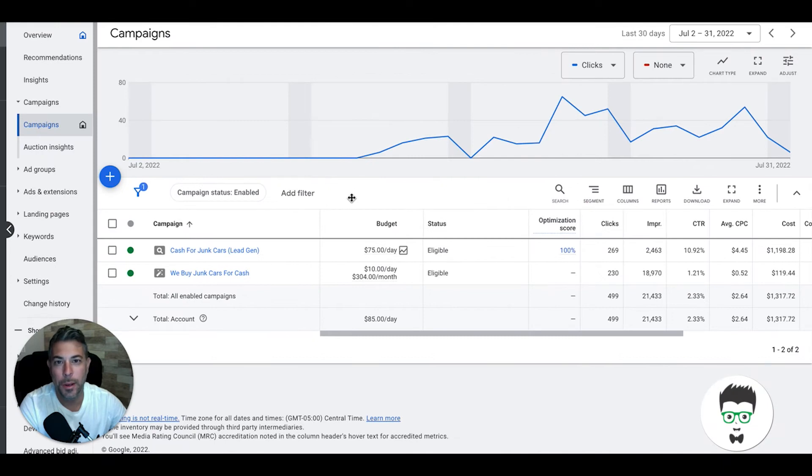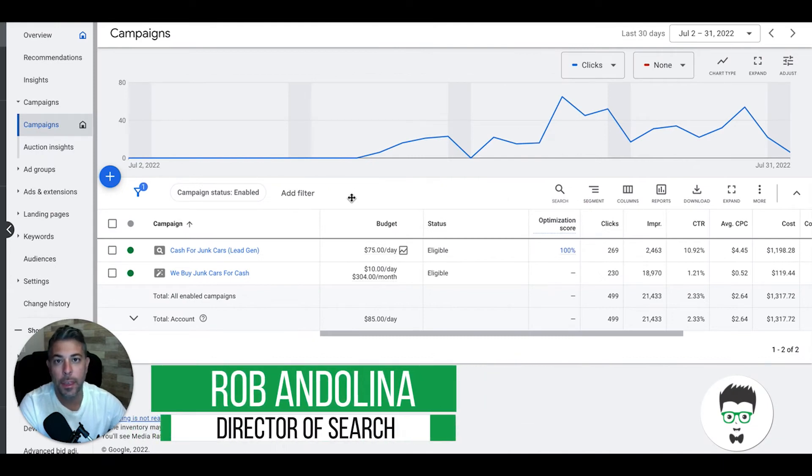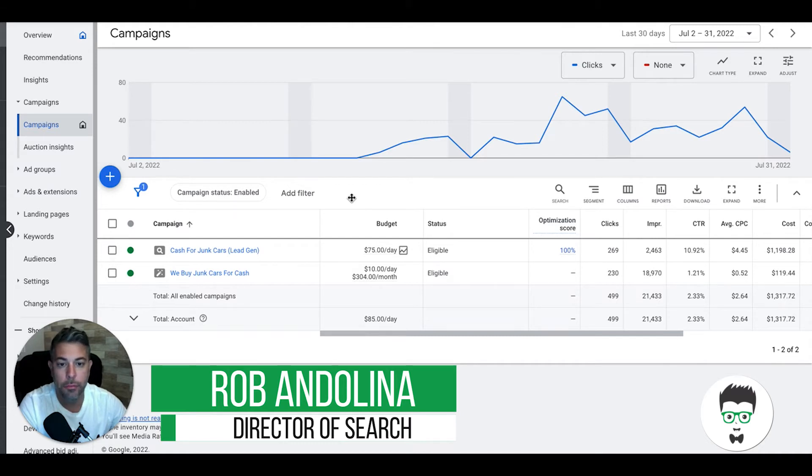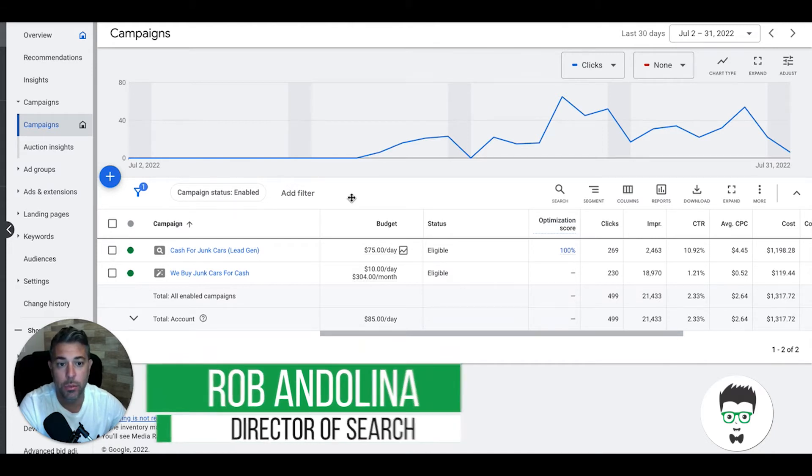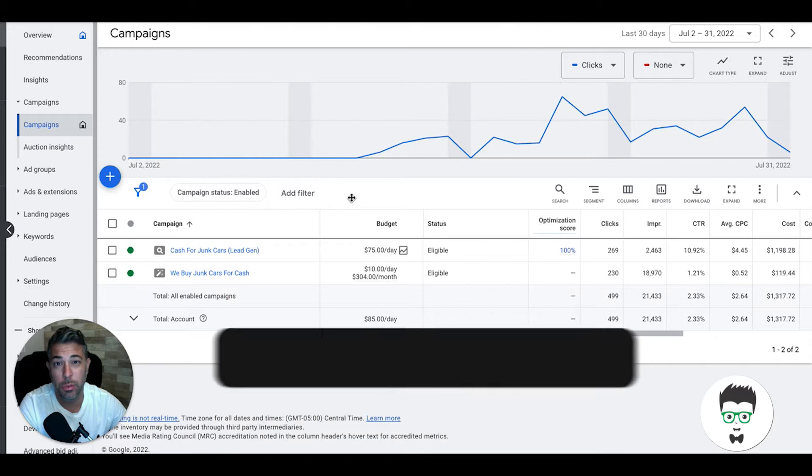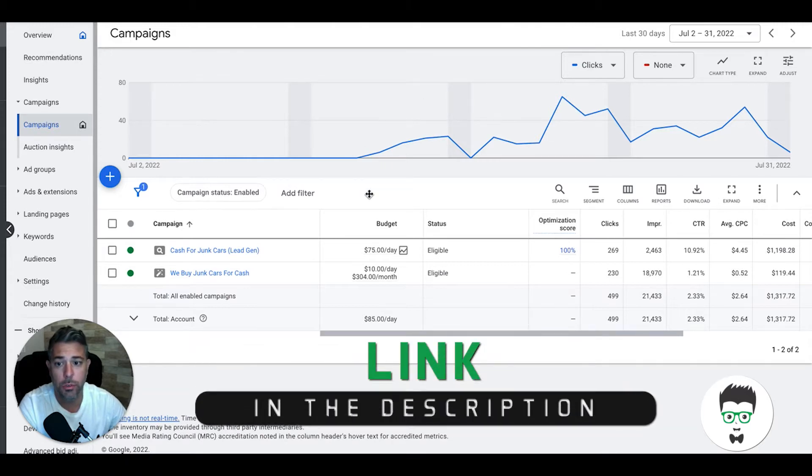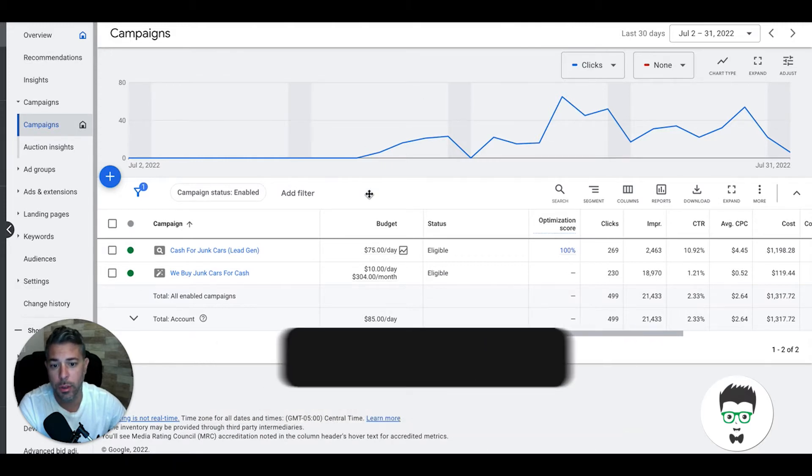Hey what's up guys, Rob clicks geek, and today we have another cash for junk cars client. First 30 days, this guy's brand new, just came on about three weeks ago. I'm gonna walk you through his first 30 days results with us.